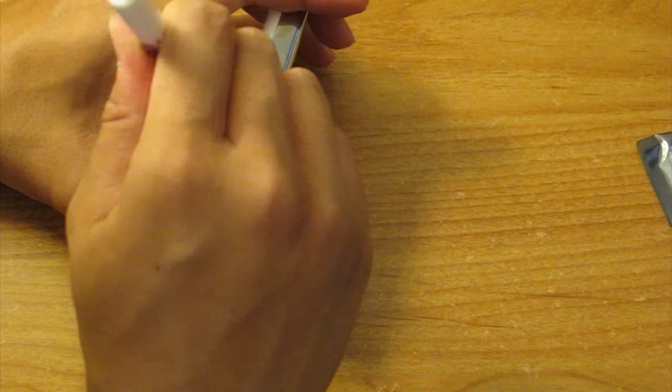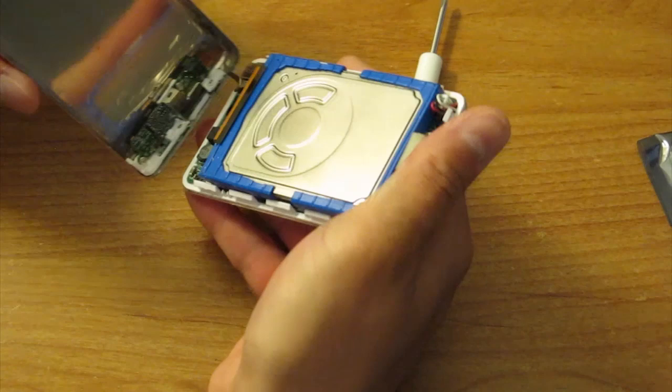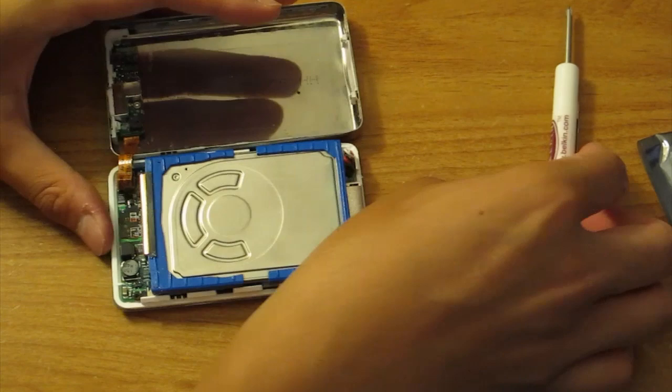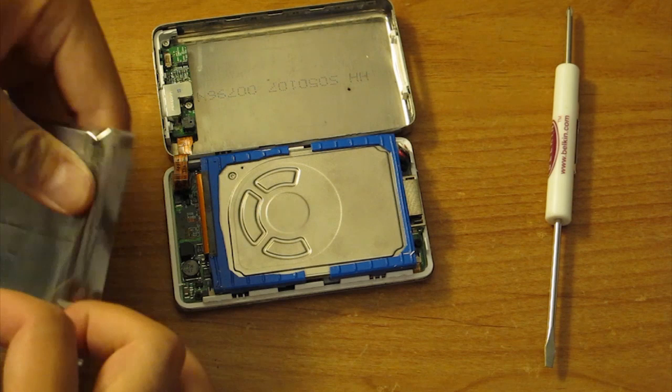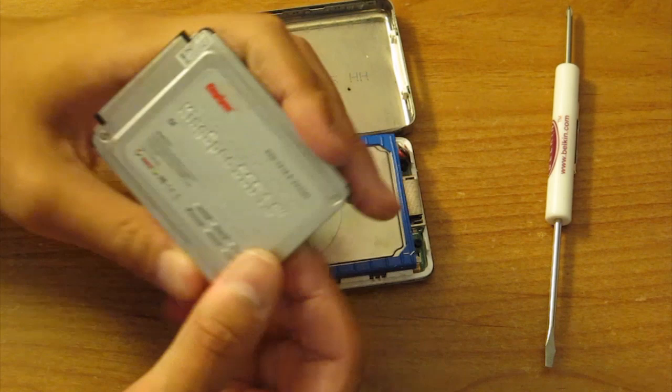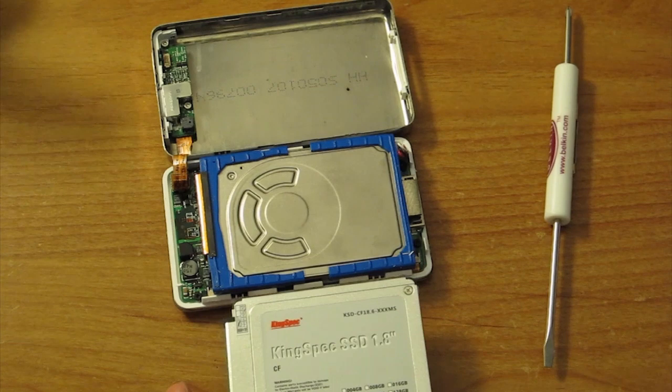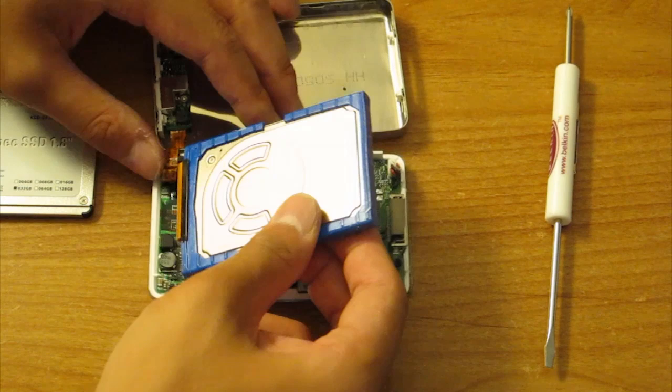There we go. Alright, you got to be careful once you get it open. You want to set it down because there's that cable. So there it is, there's the hard drive. And here is the brand new SSD, the KingSpec SSD. As you can see, very similar sized. Alright, so let's remove this. Just carefully remove this. Here's the battery, it's still the original battery.